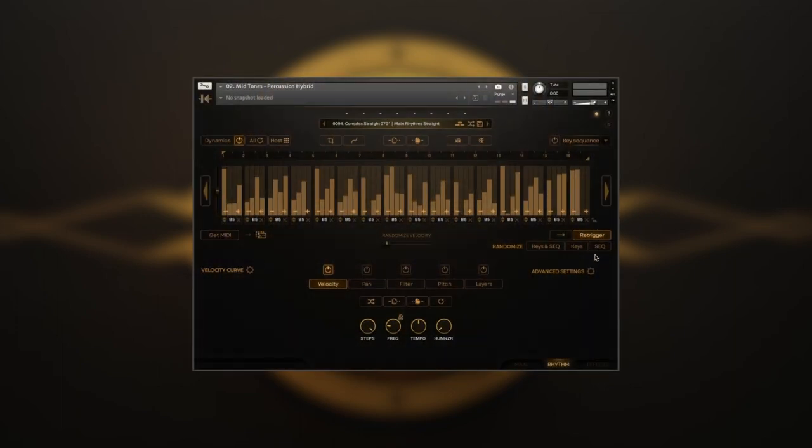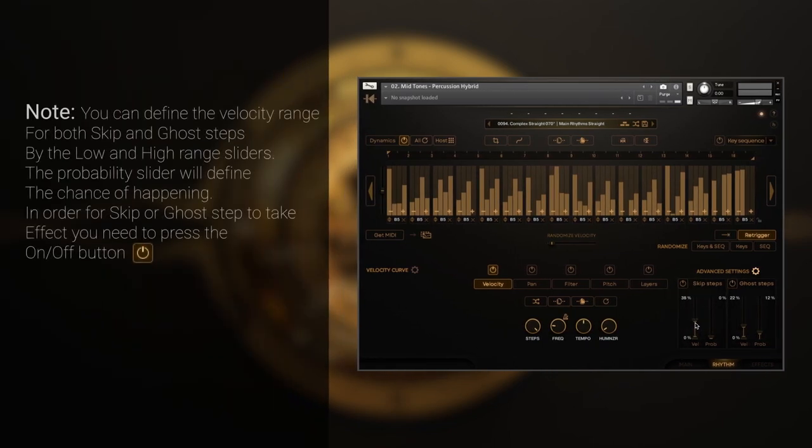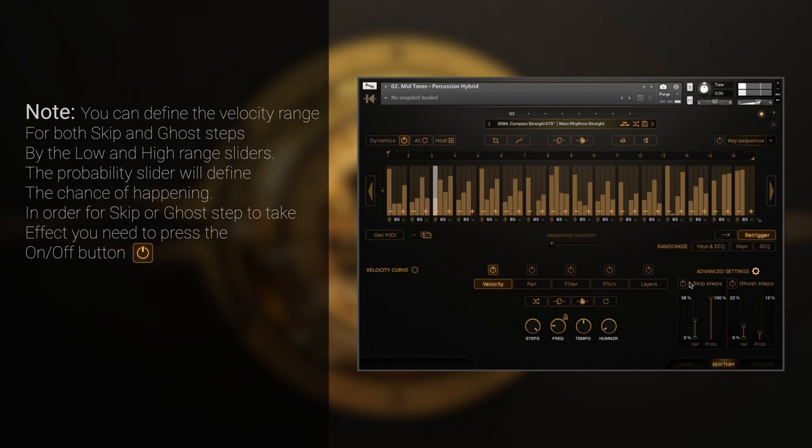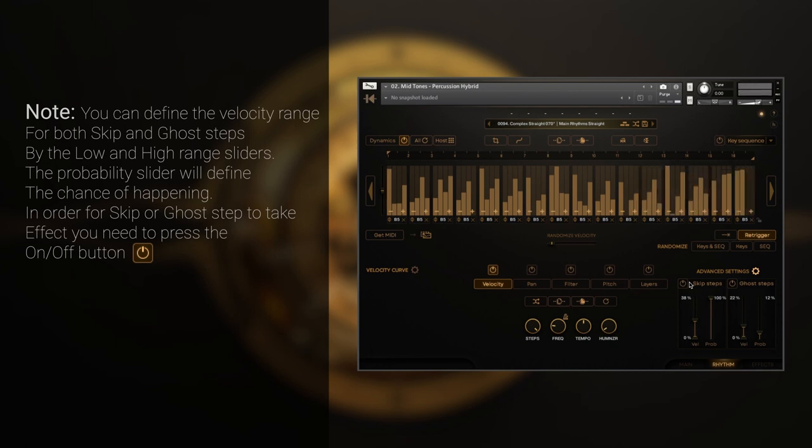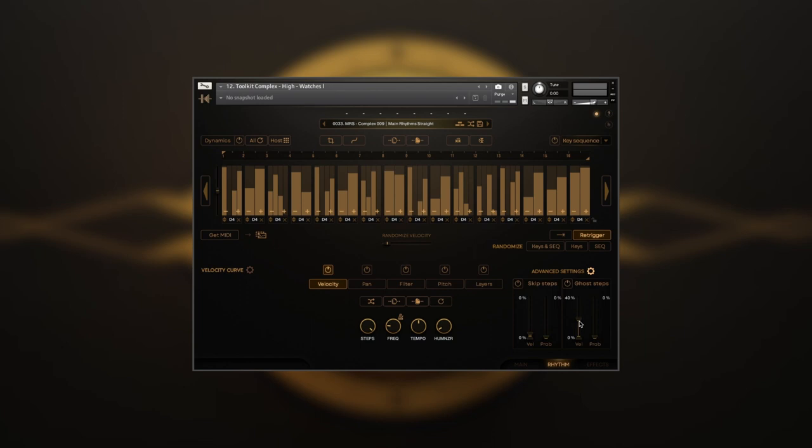Now let's open Advanced Settings. Here we'll find two awesome probability features. Skip Steps allows you to specify the velocity range and the chance of silencing steps of the sequence. Here's the sequence without skipping. And that's how it sounds with Skip Steps on.